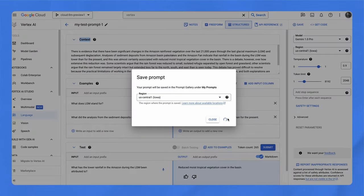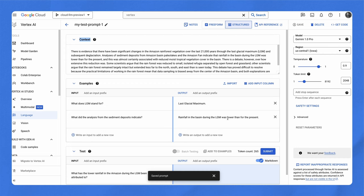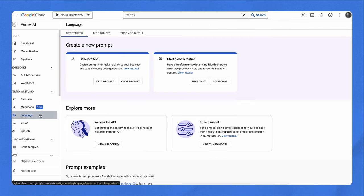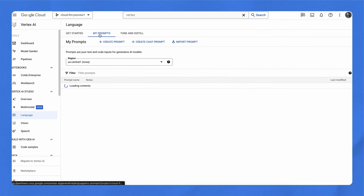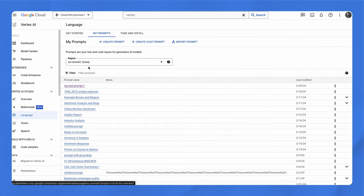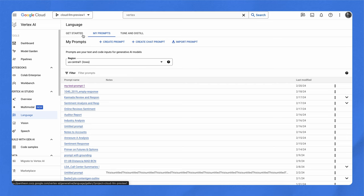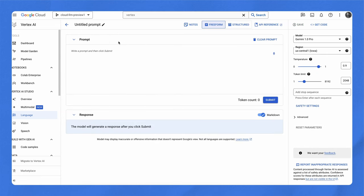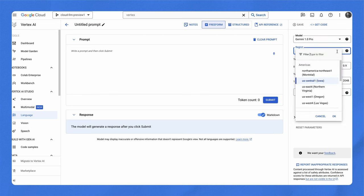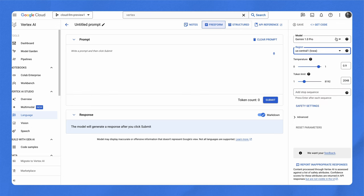So if you designed a prompt that you think is working pretty well, you can save it and return to it later. Your saved prompt will be visible in the prompt gallery, which is a curated collection of sample prompts that show how generative AI models can work for a variety of use cases. Finally, in addition to testing different prompts and prompt structures, there are a few model parameters you can experiment with to try to improve the quality of responses.